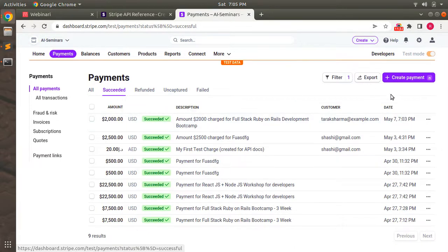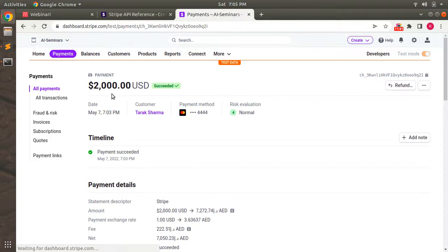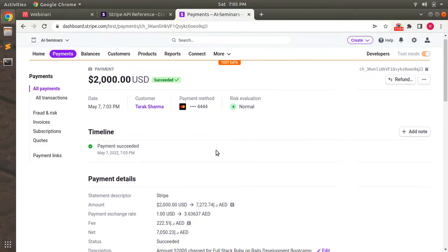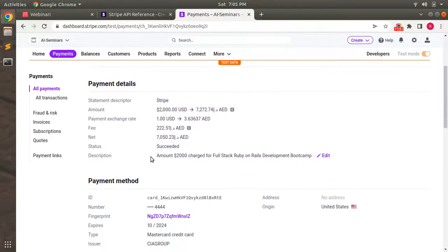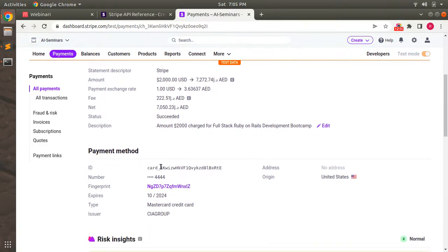On the Stripe dashboard we can see the payment was just created — customer is Tarak Sharma. Opening the detail page: amount is $2000, currency USD, status succeeded. Customer details show Tarak Sharma, payment method is Mastercard ending in 4444. The description we formatted is there, along with payment details including card ID, last four digits, card expiry date, and card type.